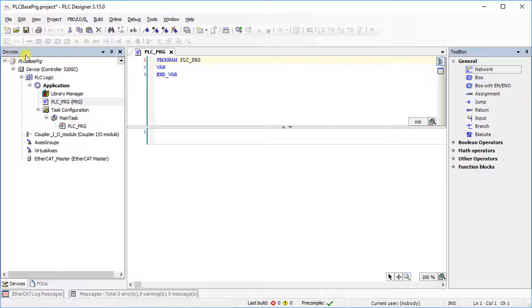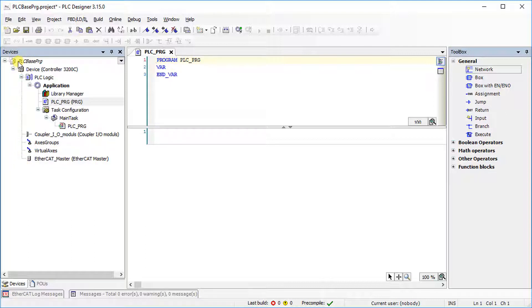On the left side, there is the project and device tree. It is used for navigation within the project.